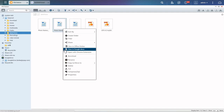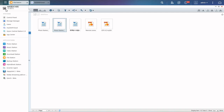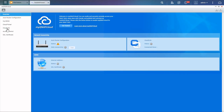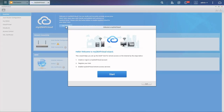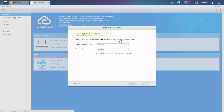Before using these functions, you must have a MyQNAP Cloud account. Click on Menu and enter your MyQNAP Cloud. Click Get Started, then Start, and you will be able to create a new account or sign in to an existing one.